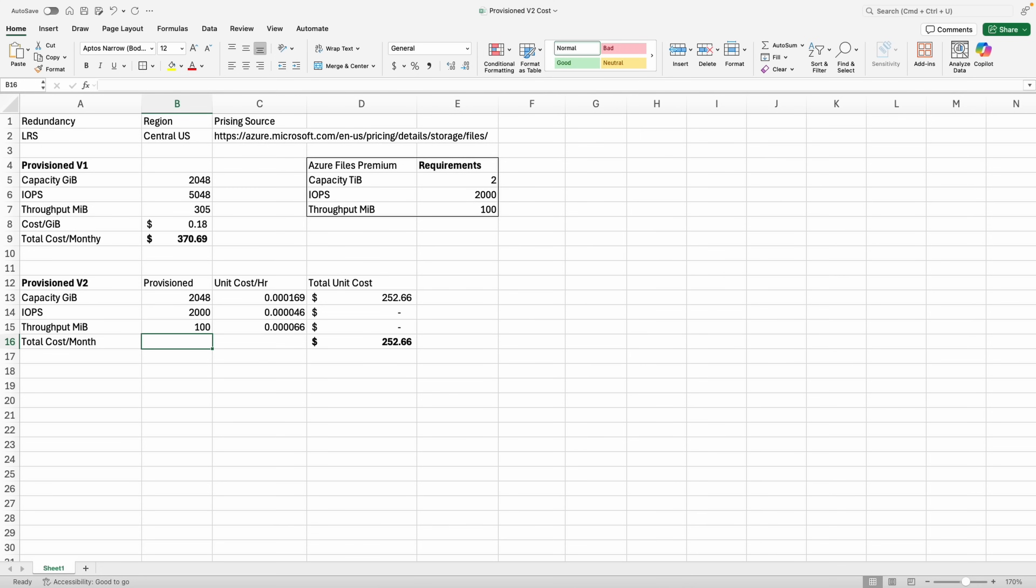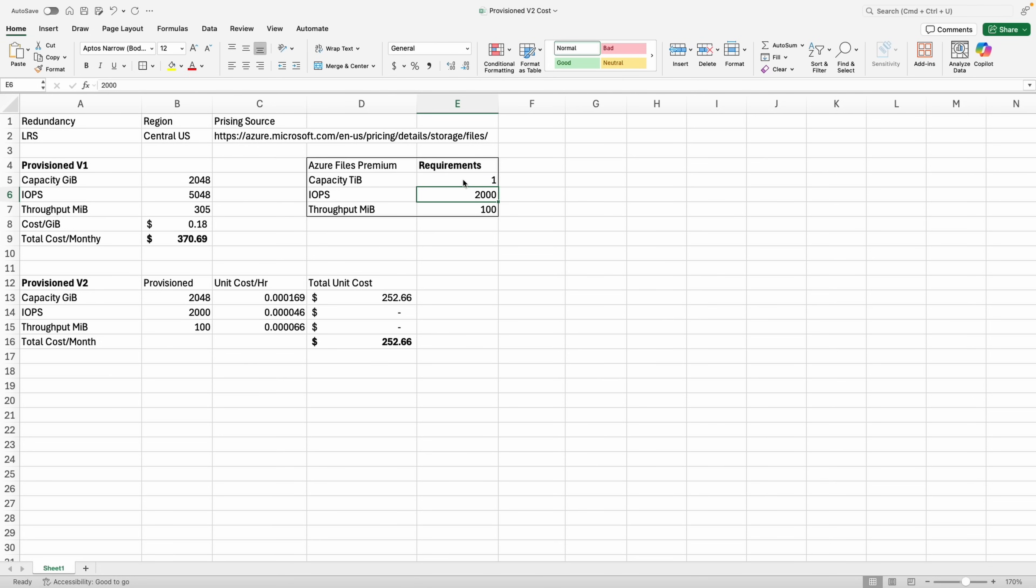In the next example, we only need one terabyte of space but we need at least 7,000 IOPS and 500 mebibytes of throughput. This example is sizing for performance, not capacity.